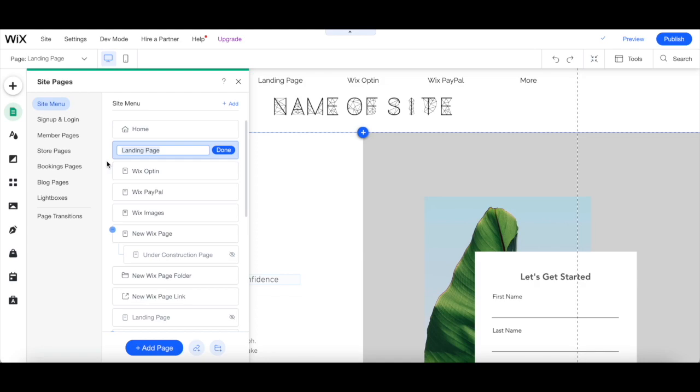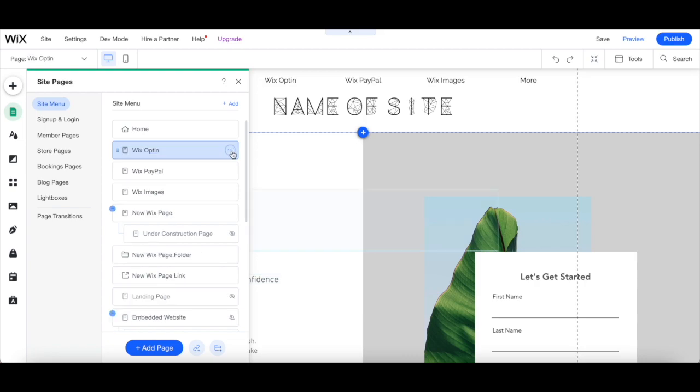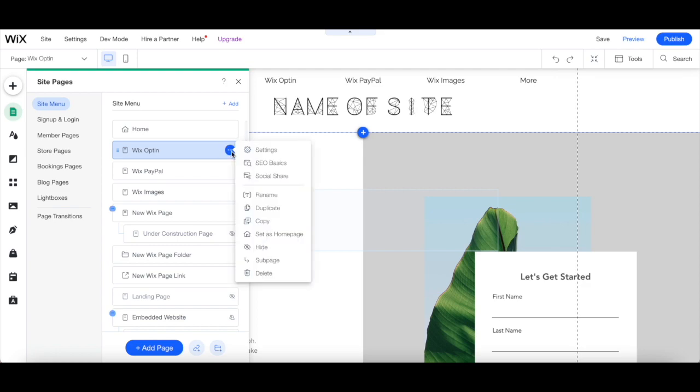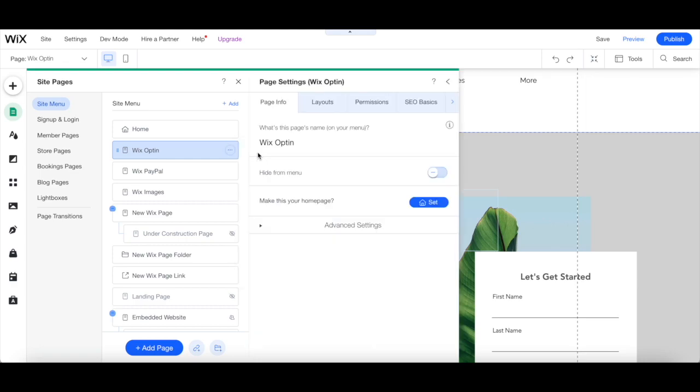Rename your landing page in the site pages menu, such as to the name of the opt-in you're offering. To transform your Wix opt-in page into your homepage, click on the three little dots next to it, and then on settings. Under the page info tab, click on set next to where it says make this your homepage.